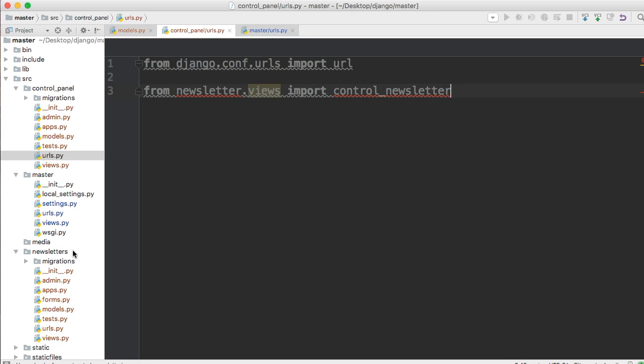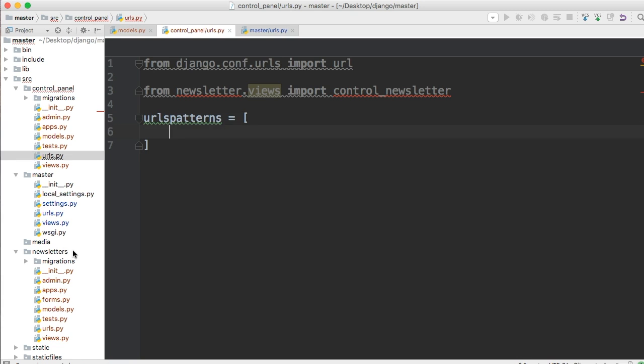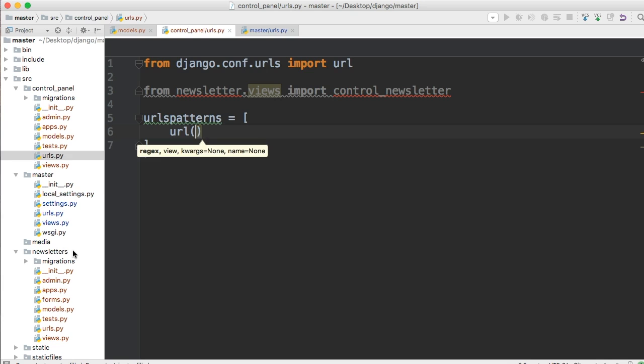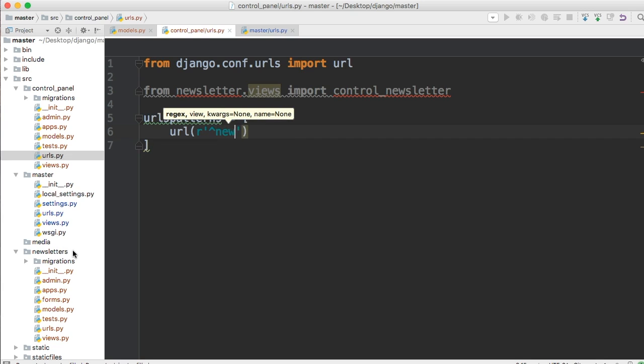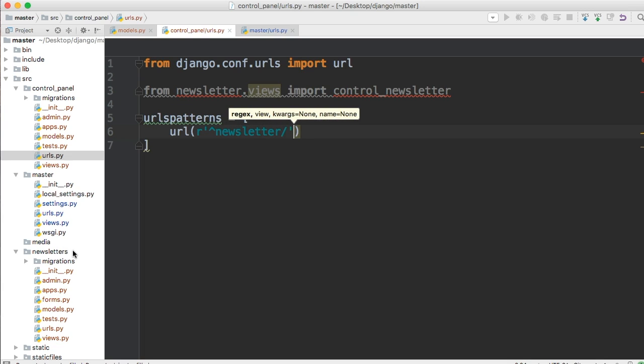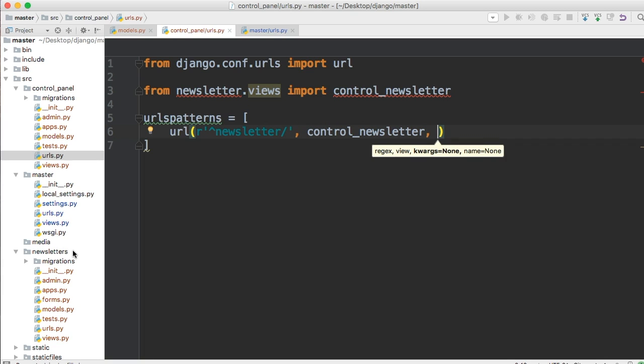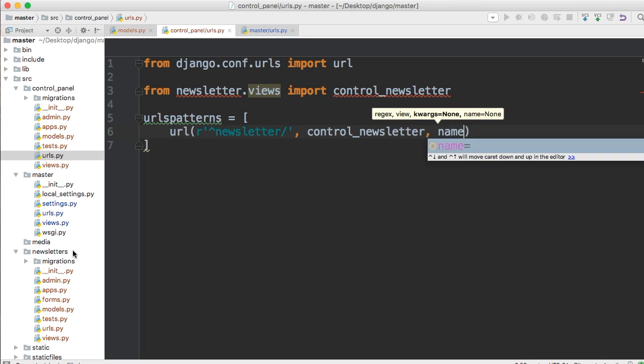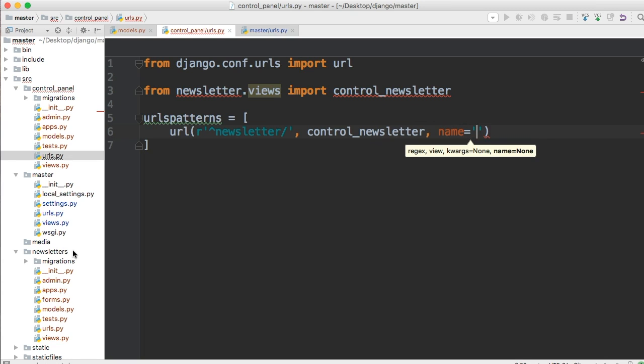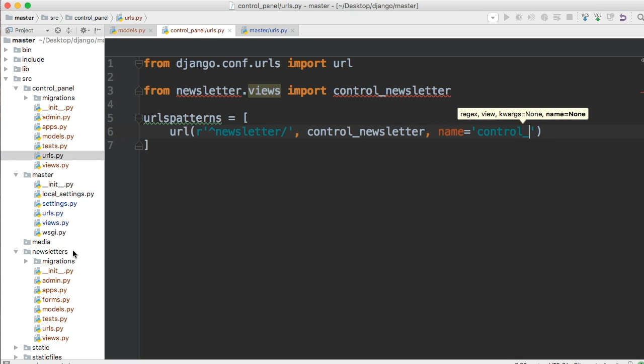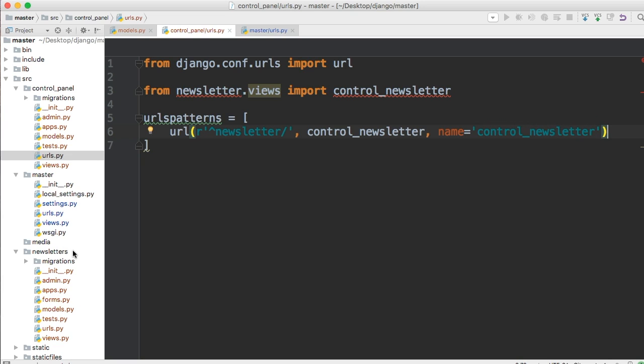newsletter.views import control_newsletter. And any view that's going to go into our control panel will start with control_ so we know where that view is located. Next we're going to use urlpatterns equals a list, and in here url function, we're going to do a raw string, and that raw string, and then caret, and then we're going to say newsletter forward slash control_newsletter comma name, and we're going to call it control_newsletter. So our urls are set up for us to access this in the control panel.